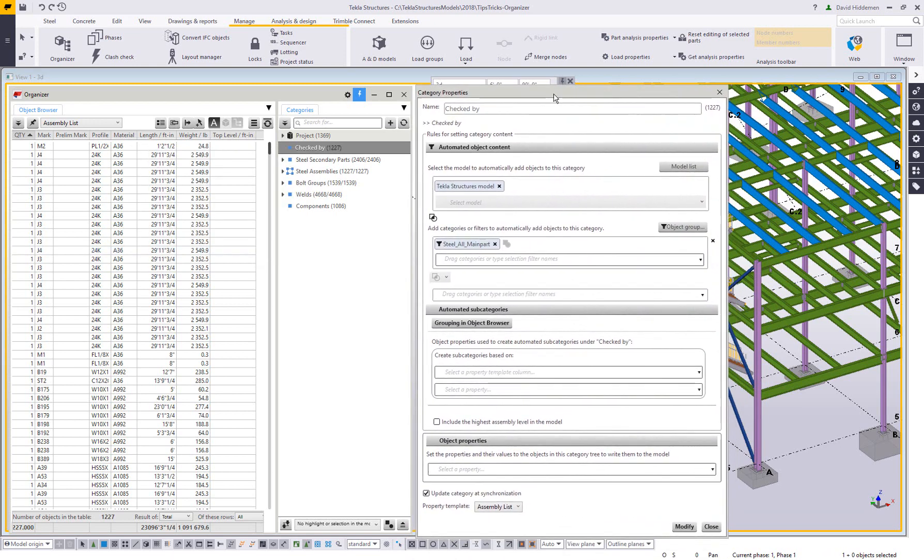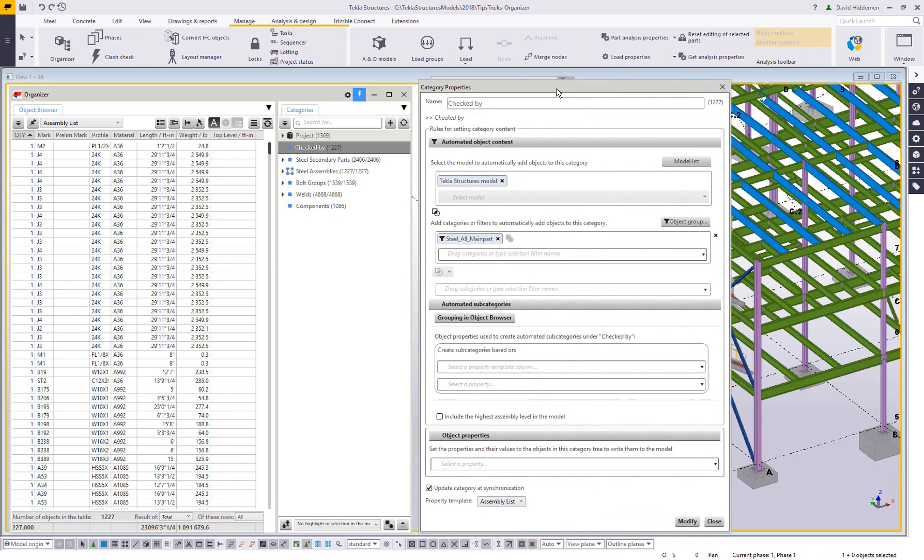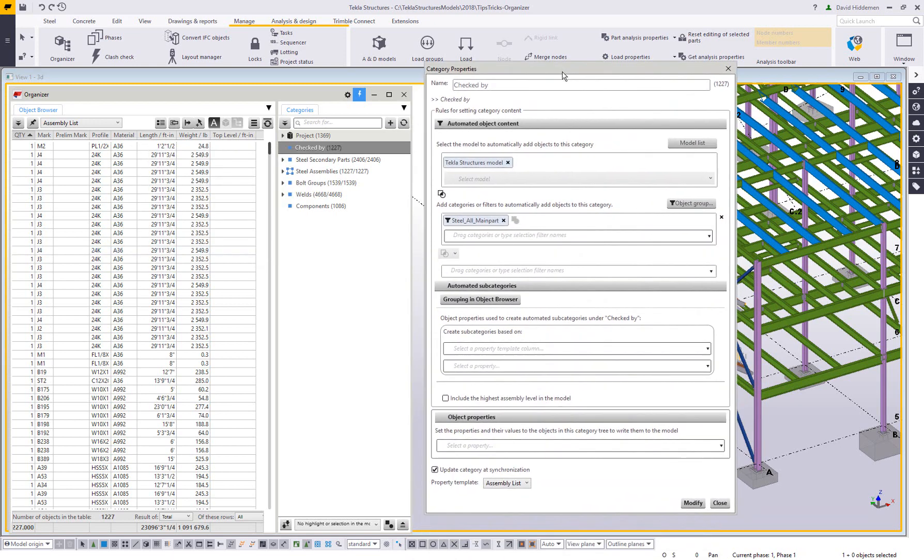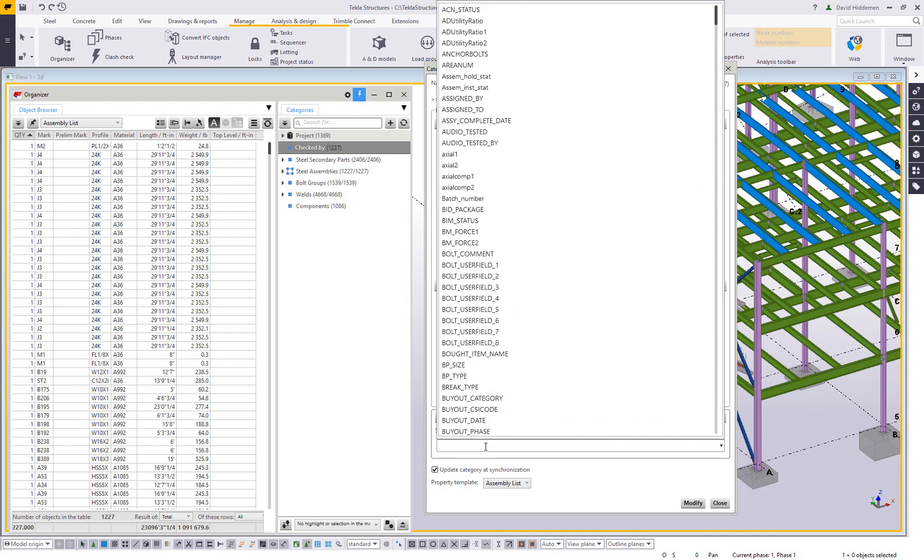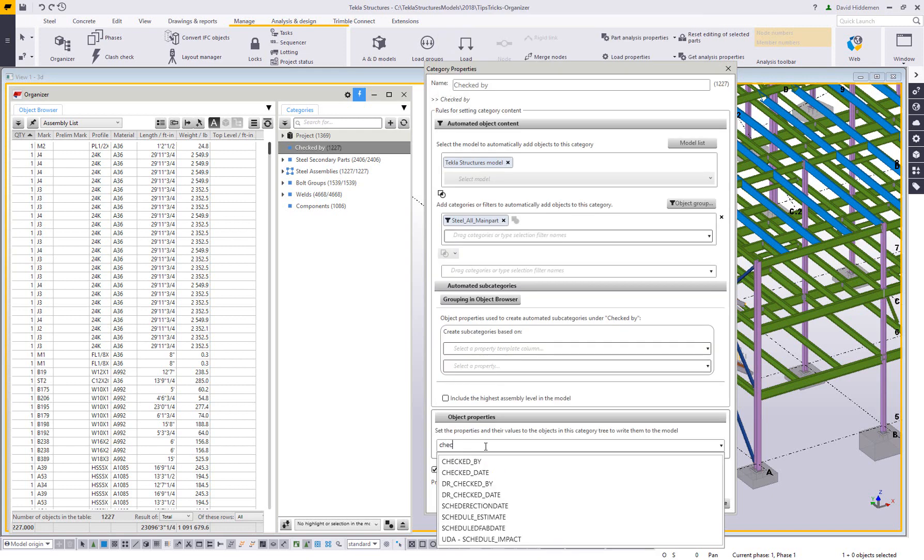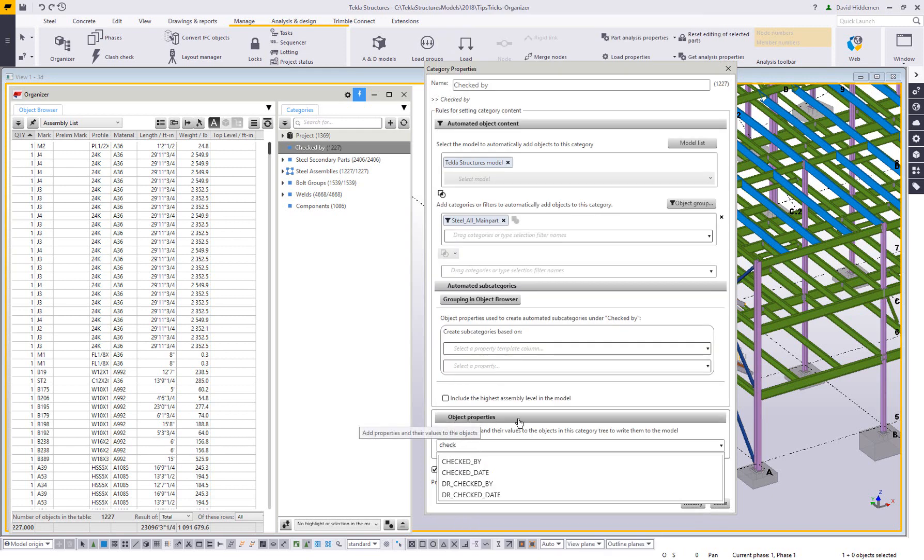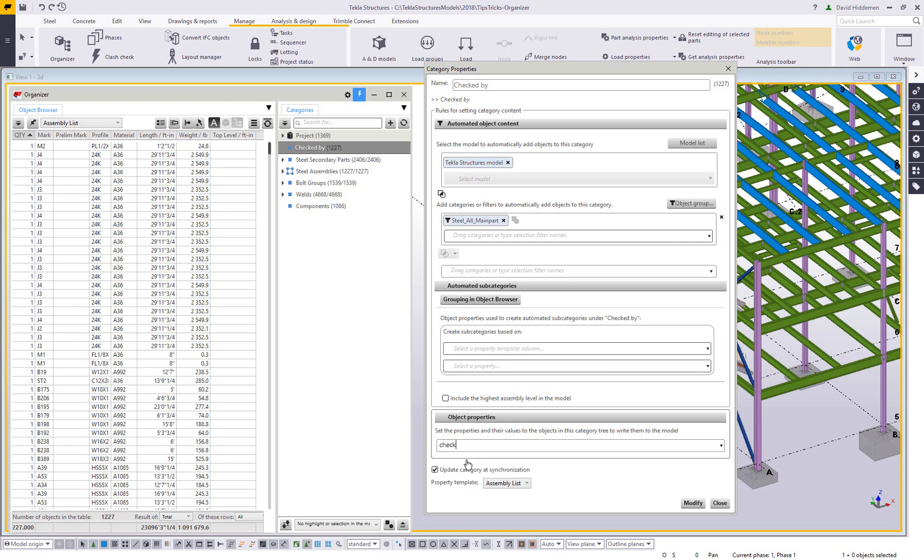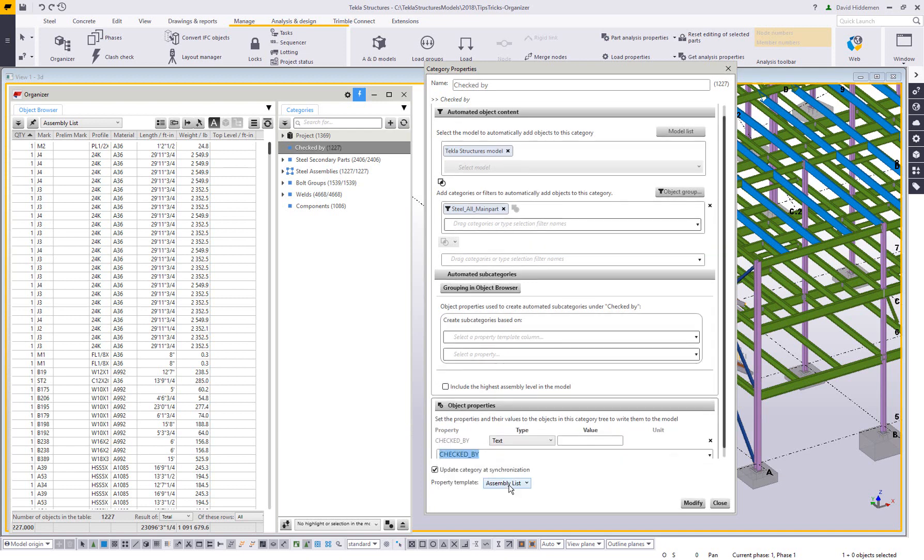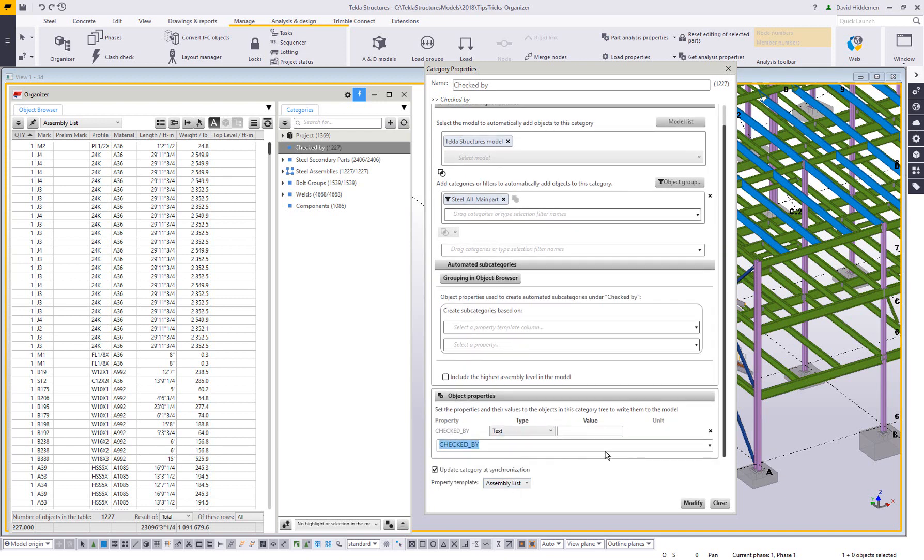So let me go back in here to the properties and I want to set up, what is this category changing? What property do I want to change about these objects? Well, I want to change the checked by. So I'm going to come down here to the bottom, start doing a search for check under my object properties. And you can see that checked by is one of those. So I'm going to go into checked by. I'm going to set up a different category for each person, each checker in my group. So I'm going to do checked by and leave these blank for now. So I'll say modify.